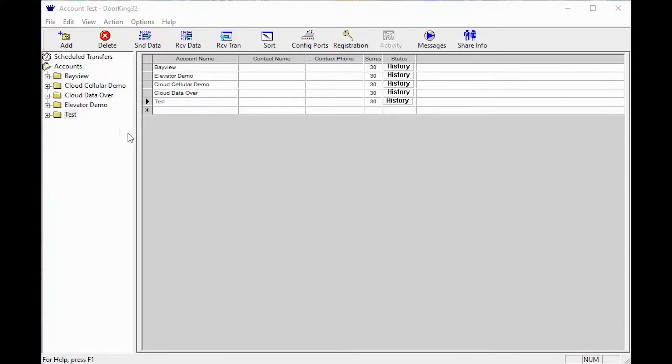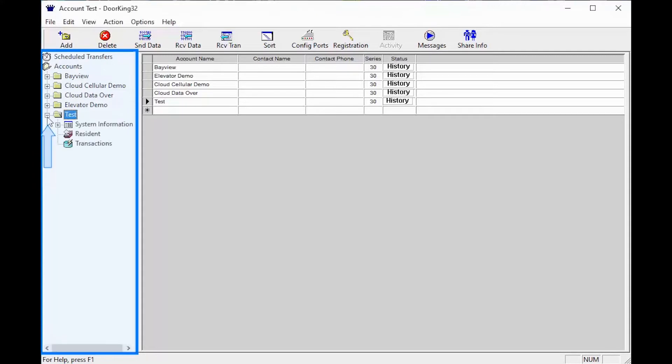You should now see your test account folder on the left. Go ahead and expand this folder by clicking the plus sign, then click on the word 'system information'.